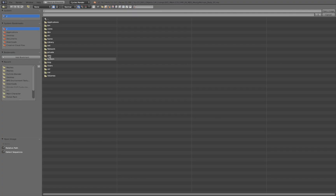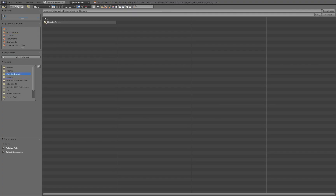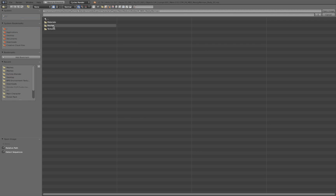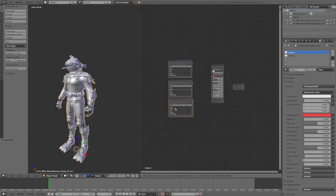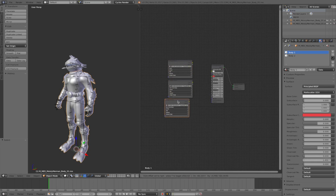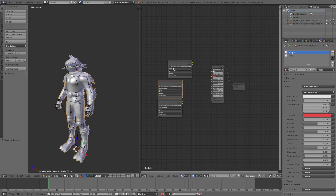Press Open, navigate to Desktop > Fortnite Blender > UModel > Character > Player > Body. Instead of Meshes, select Textures, and select the 'D' texture (diffuse). Duplicate this two times — the bottom two will be set to Non-Color Data. The top one stays as Color Data. Move them over to give yourself room to work.